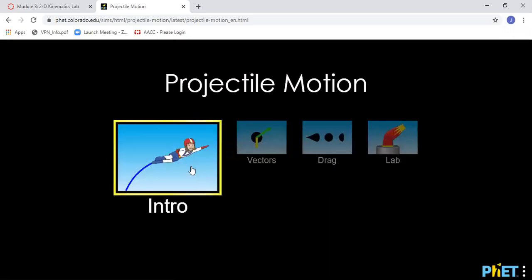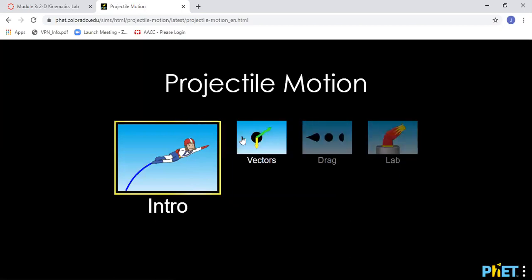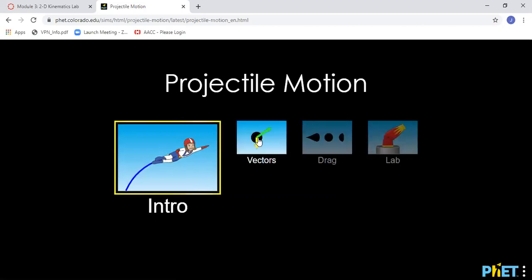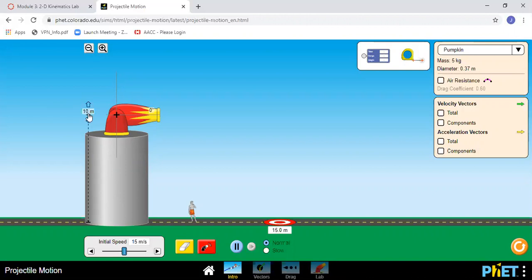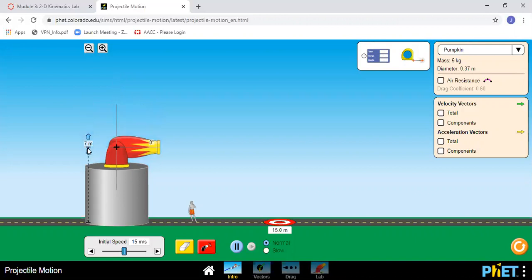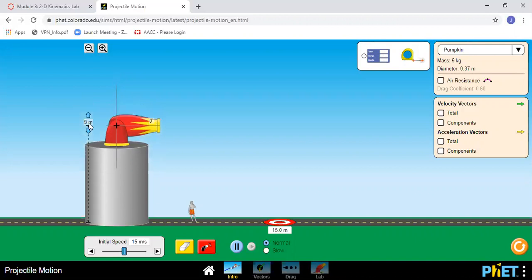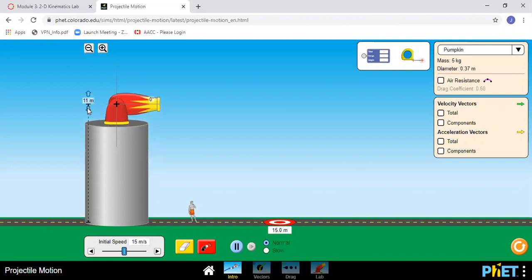It opens up to this screen and you have four choices here. You're going to pick the intro. Later on in the lab you'll use the vectors portion. But for right now click here and you should see the cannon is already elevated.